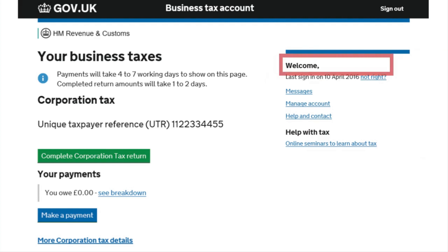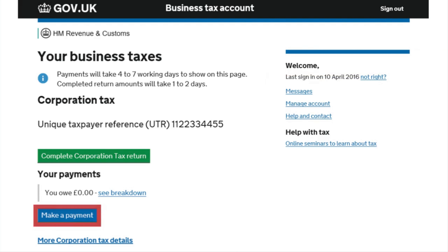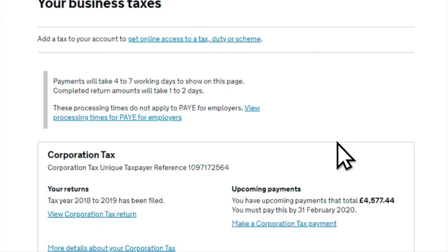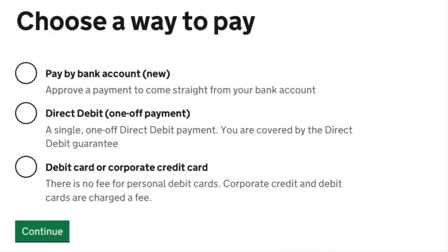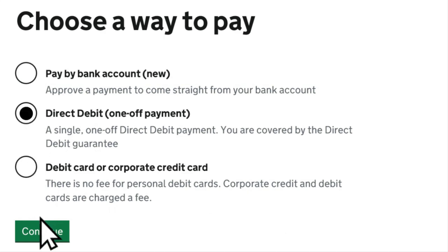Once you've signed in to your business tax account, you'll see your welcome page. It includes an option to make a corporation tax payment. Select this link and then choose a way to pay. Choose your payment method and select continue.